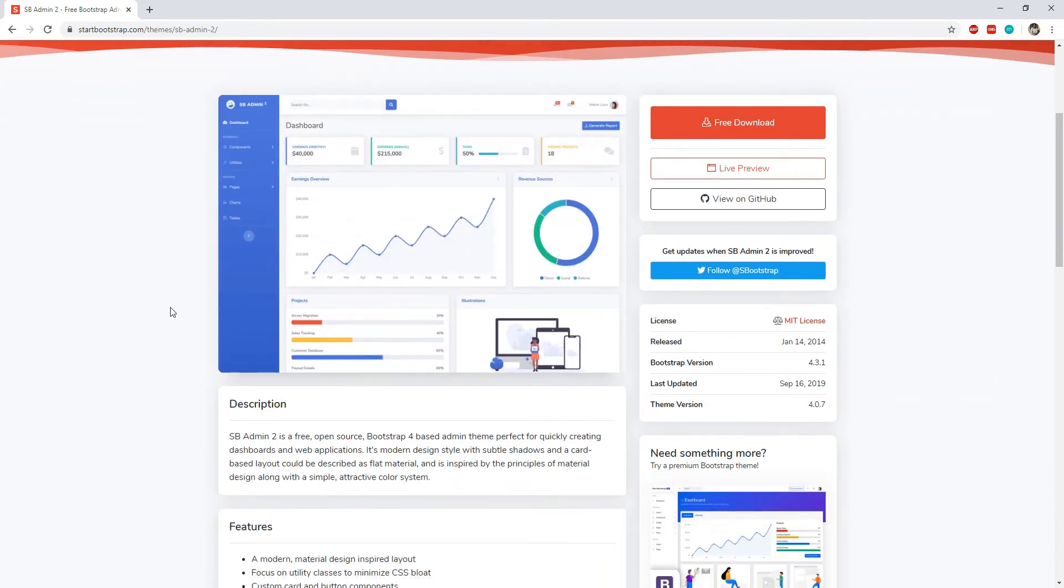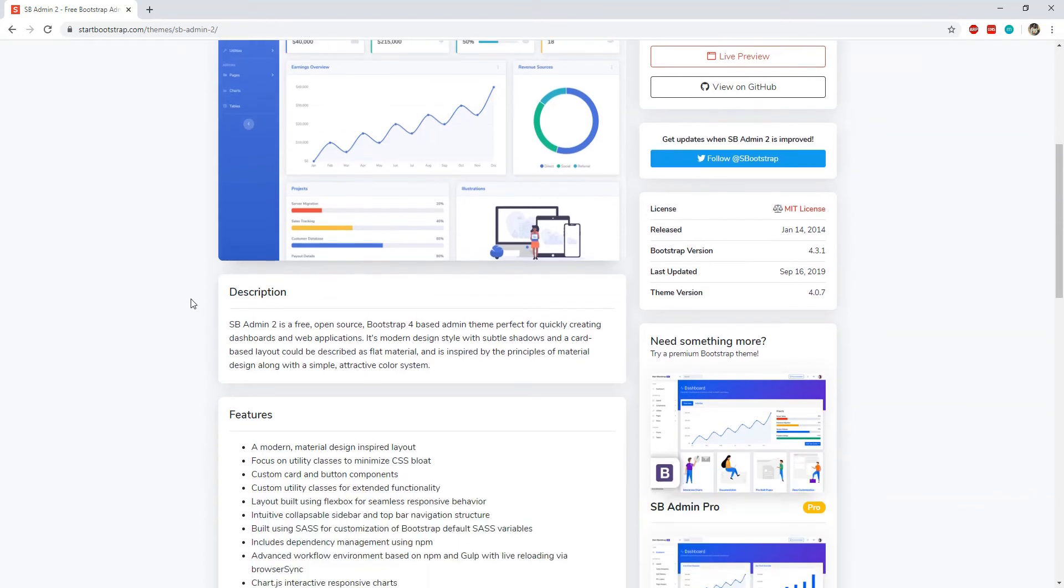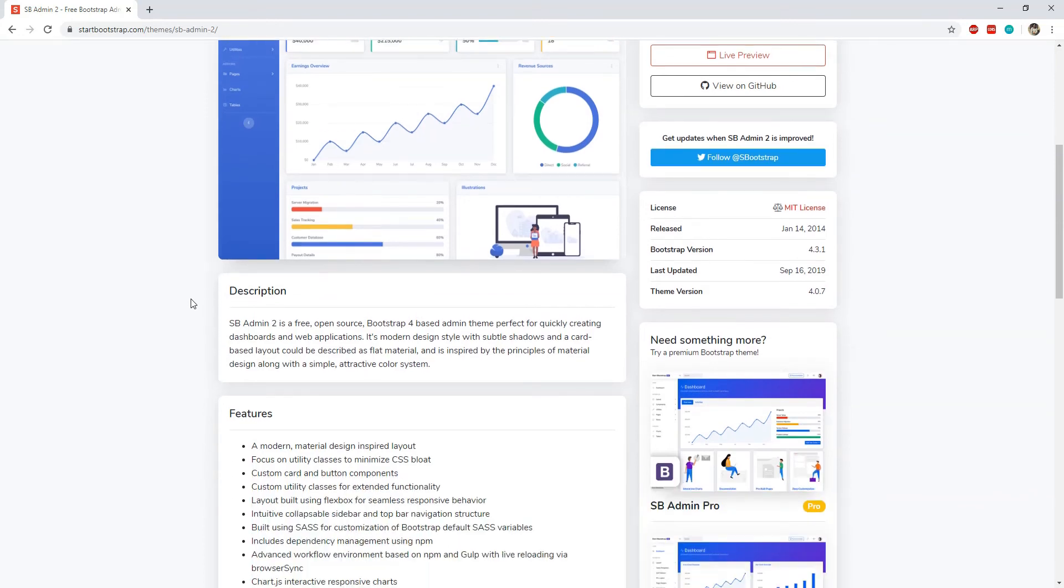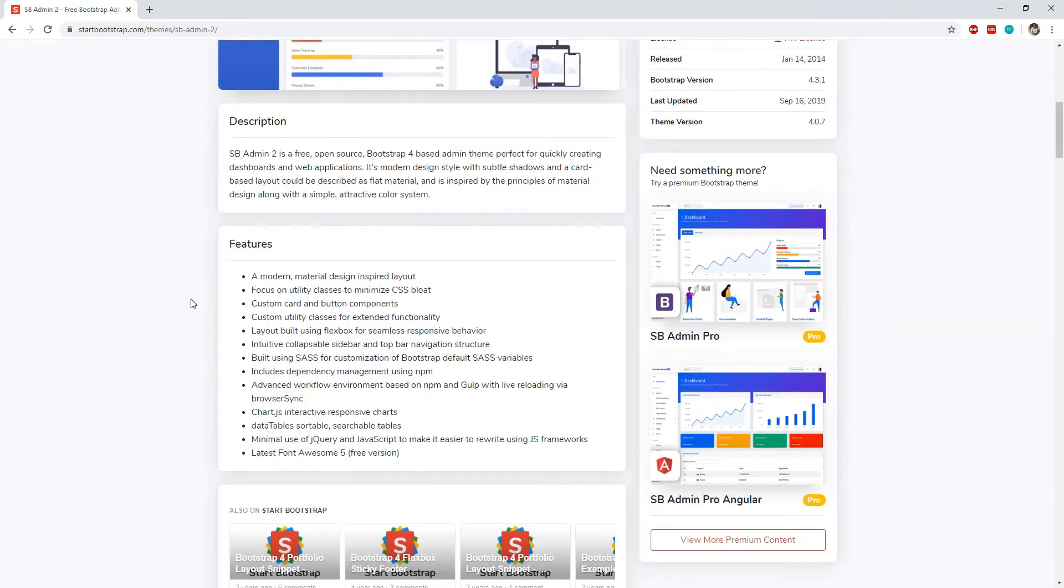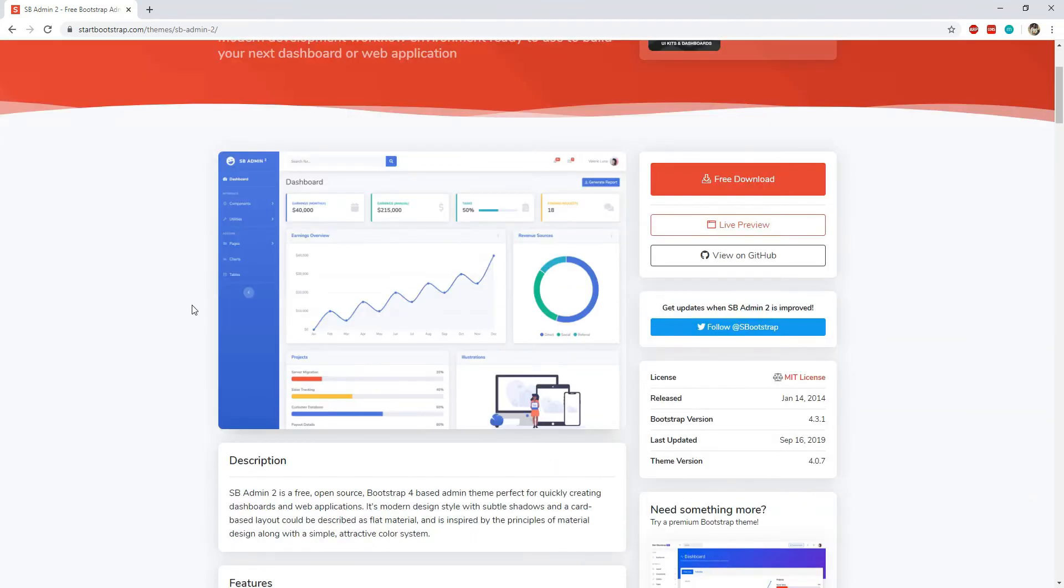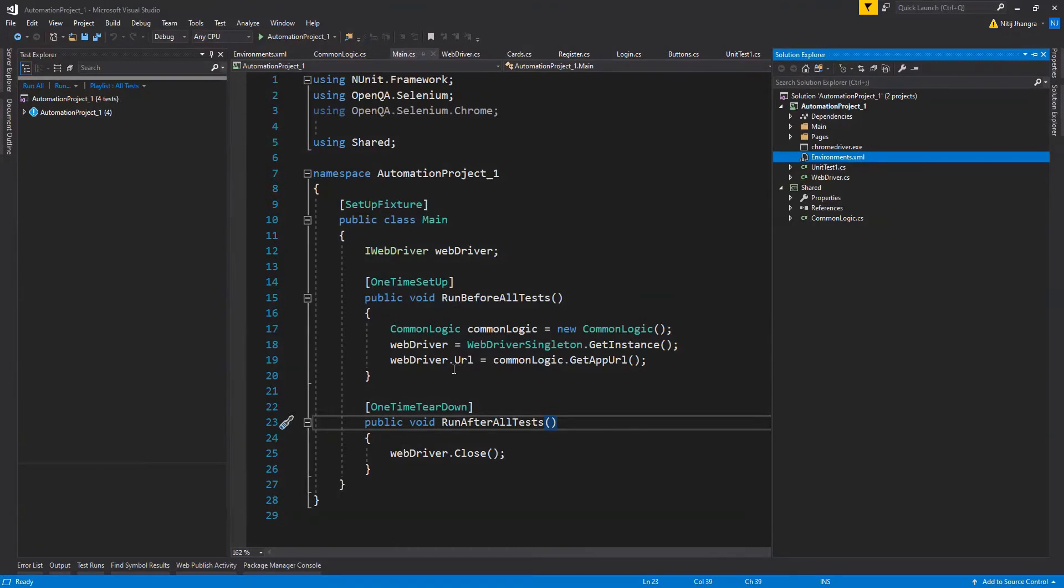You can download this bootstrap admin template and maybe play around with it if you want to. There are tons of HTML elements you can experiment with. Now coming back to the actual project.